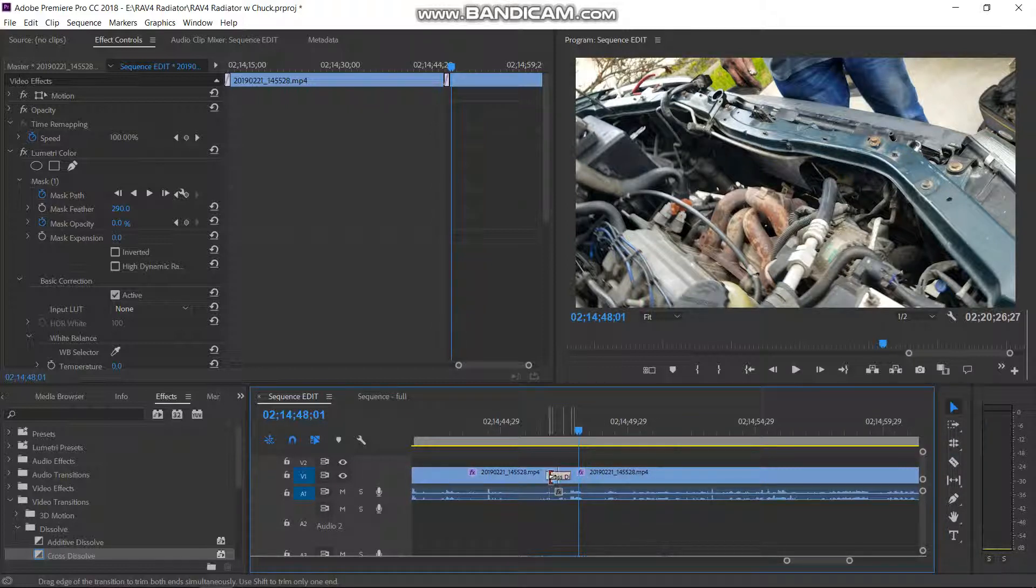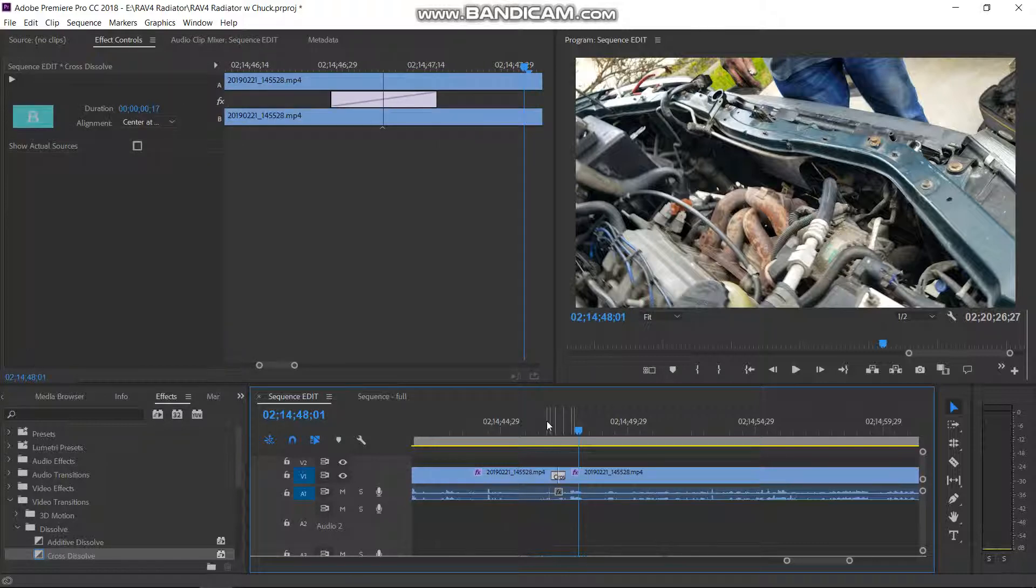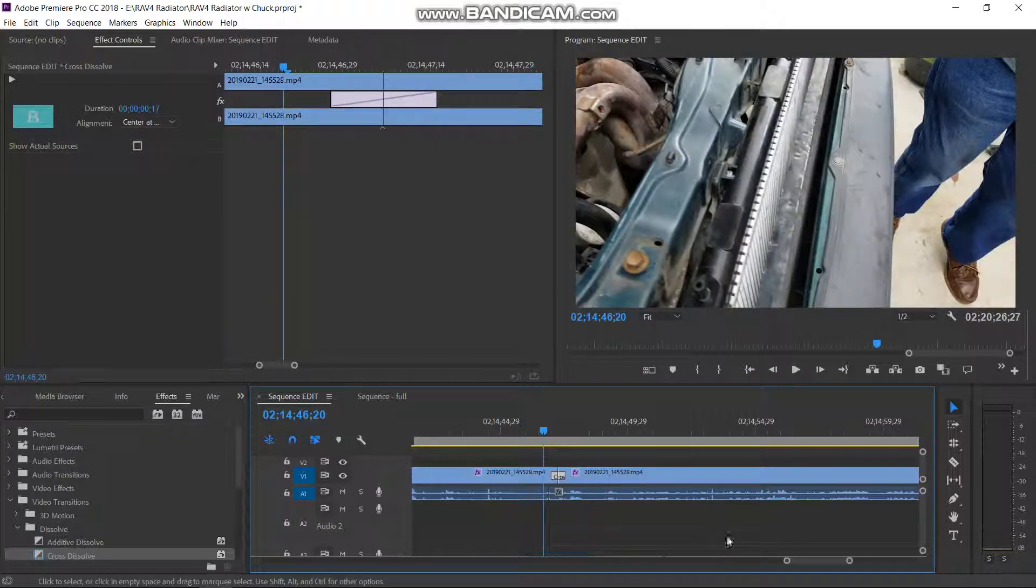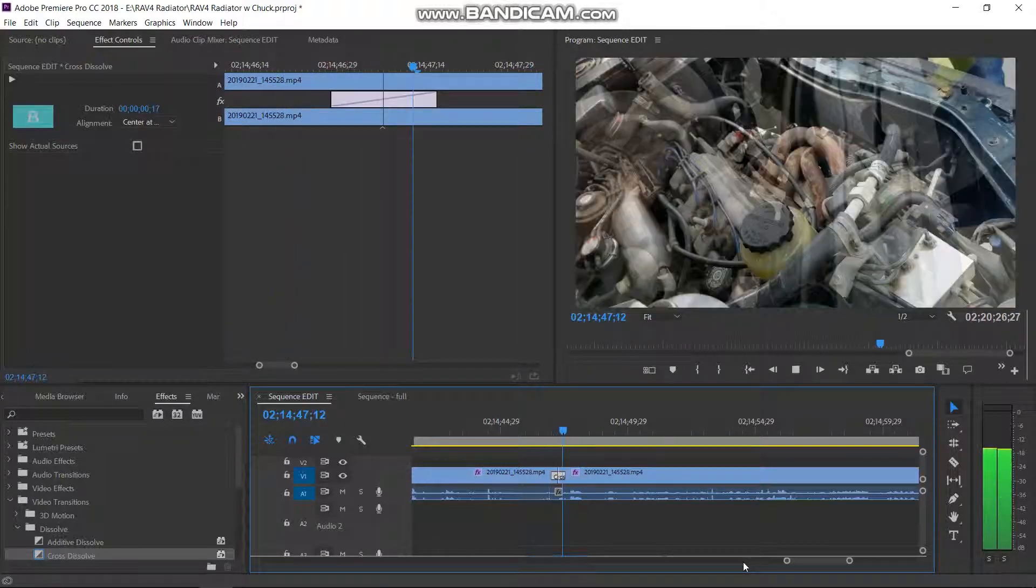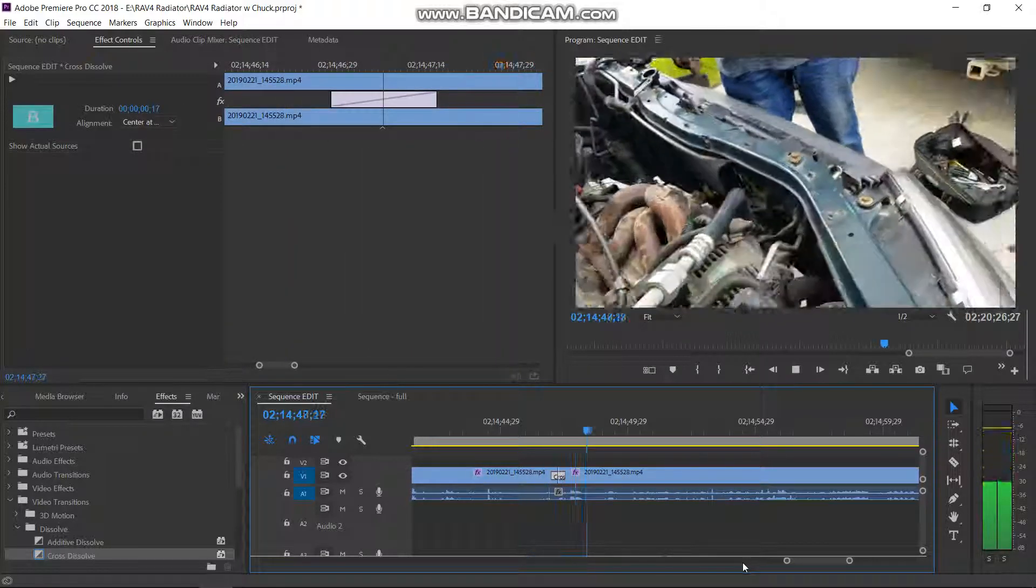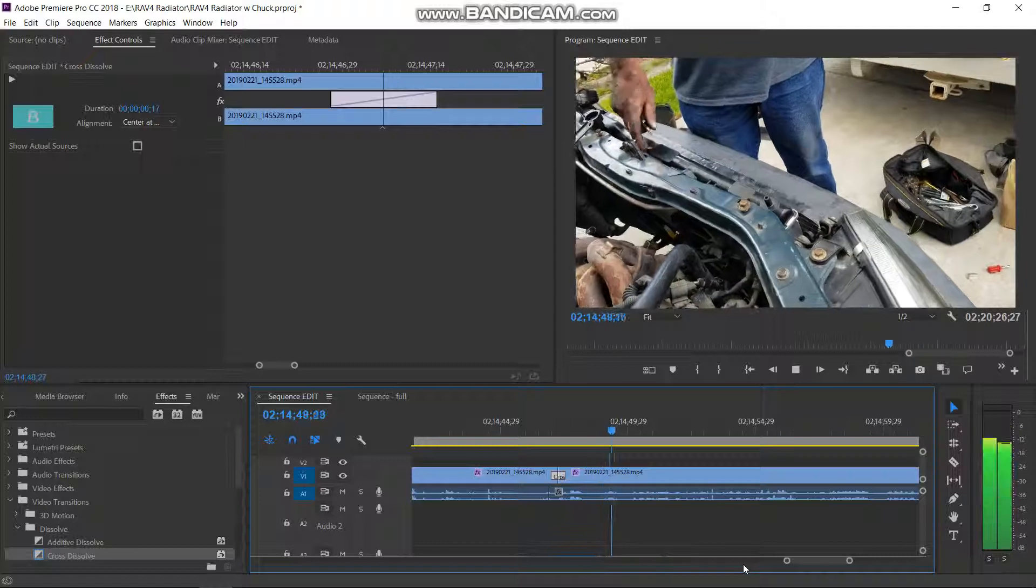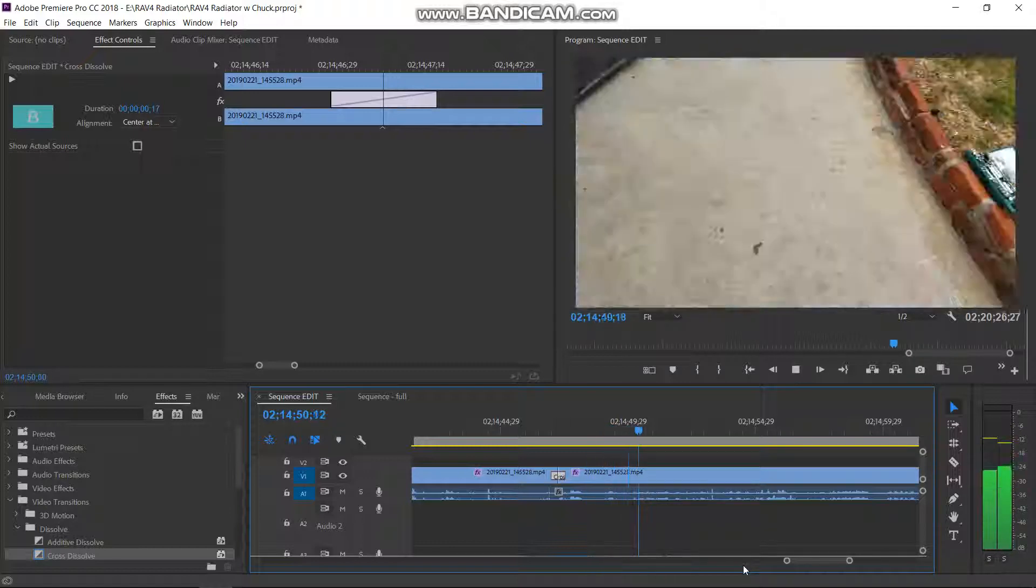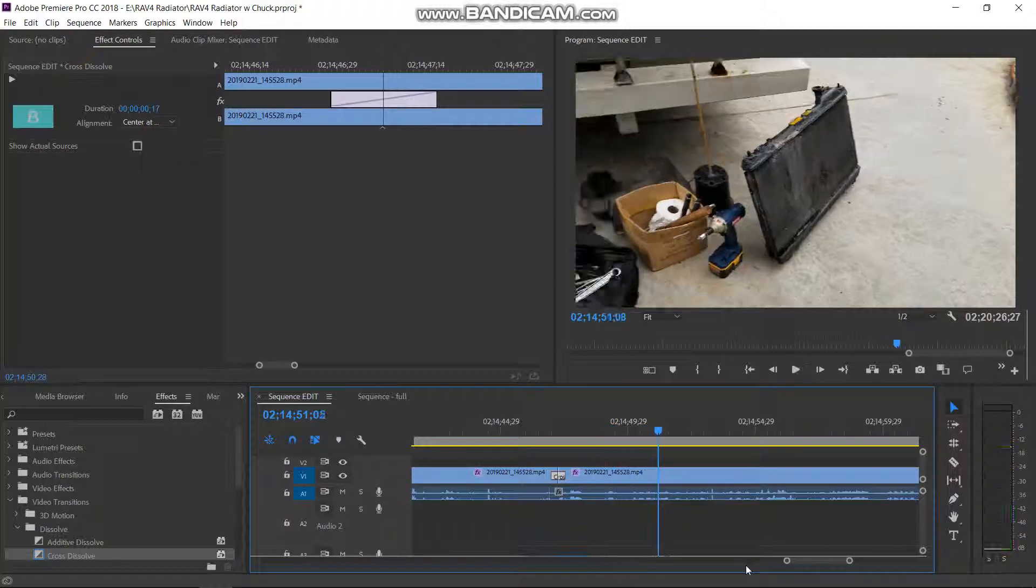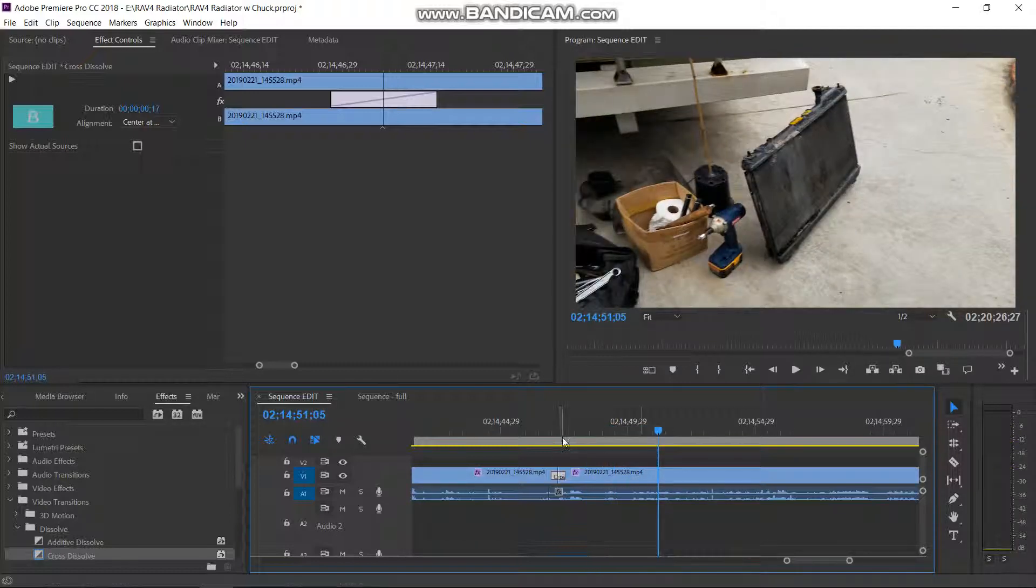So I'll just grab the little crossfade and shorten it to where it's a little quick thing like that. Now I got to cut some other stuff out.